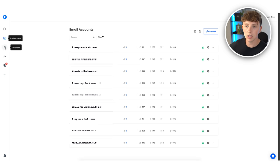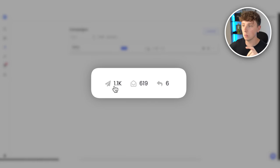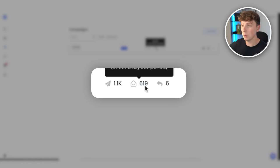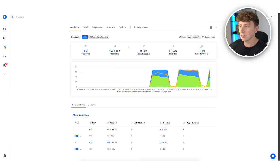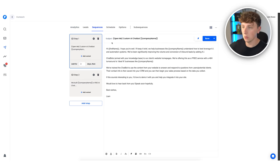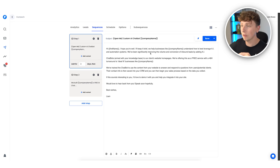We set this campaign up 15 days ago, sent 1,100 emails, 619 people opened those emails, and we received six responses. Four of those responses were people telling us to go away, but two we actually managed to book calls with — and we're in talks with these potential clients right now. Step one of the sequence is super simple: 'Hello [first name], I'll keep it brief — we help businesses like [company name] understand how to best leverage AI automation systems.'